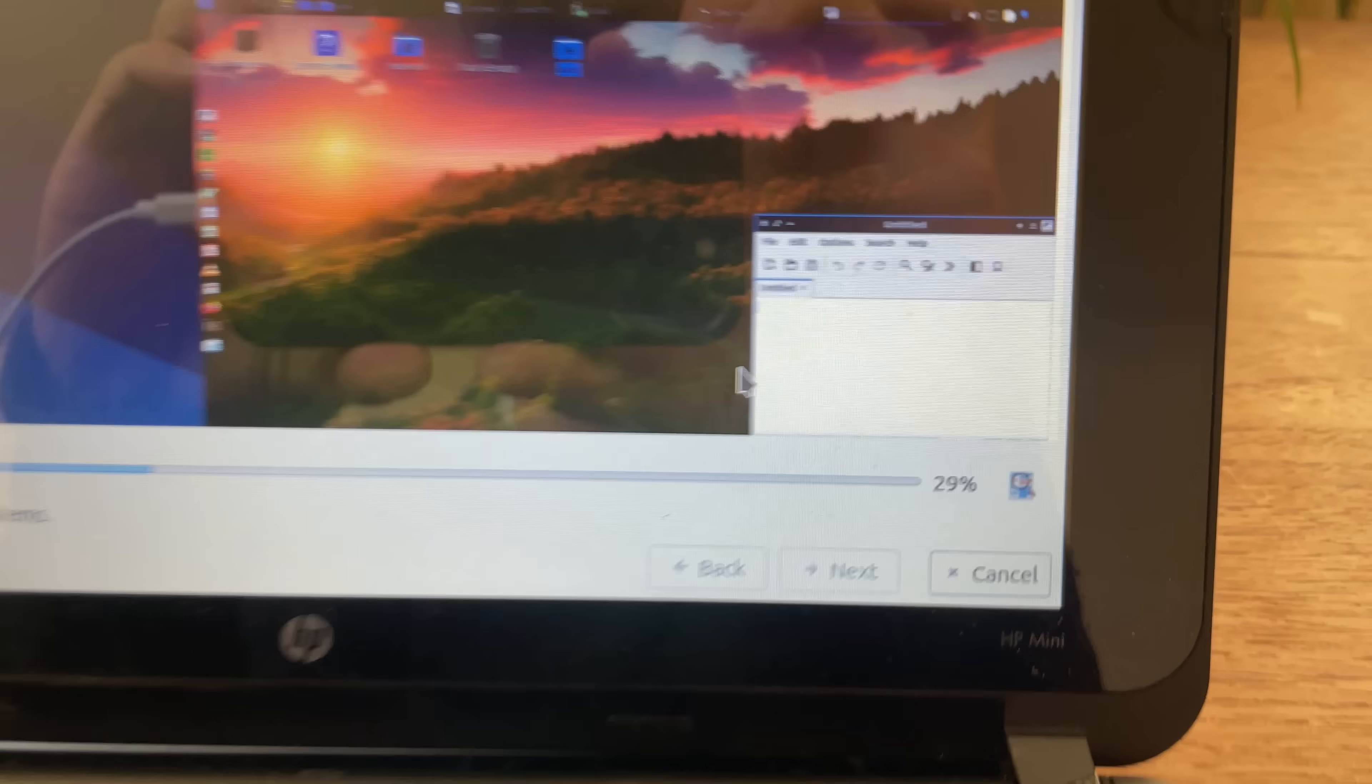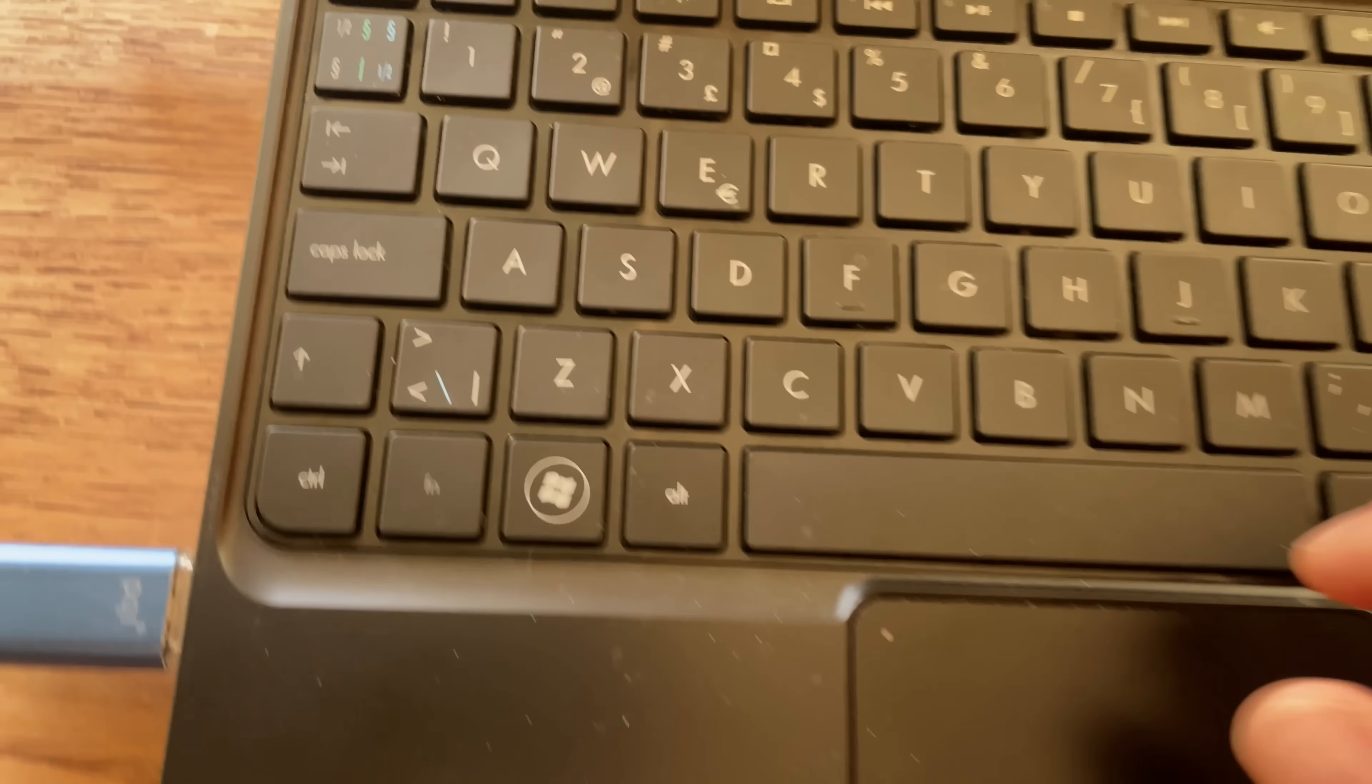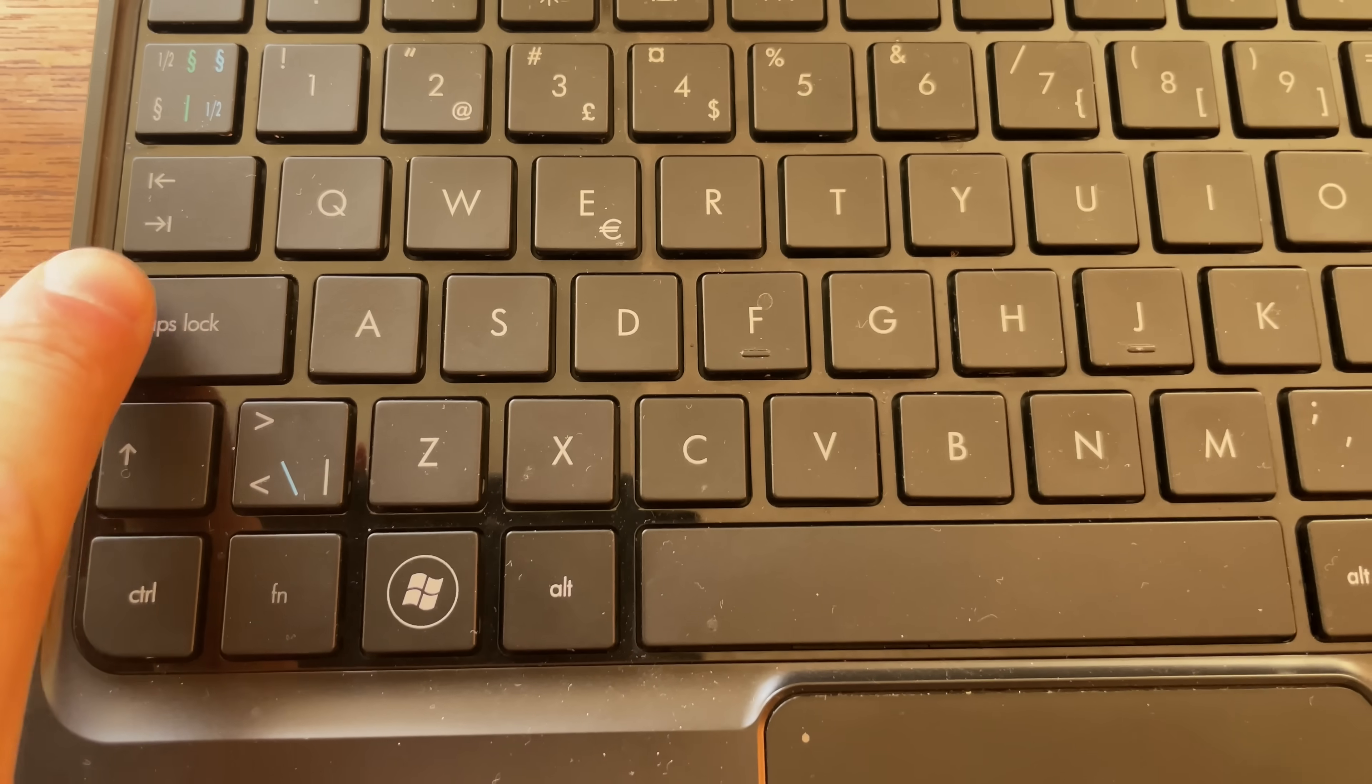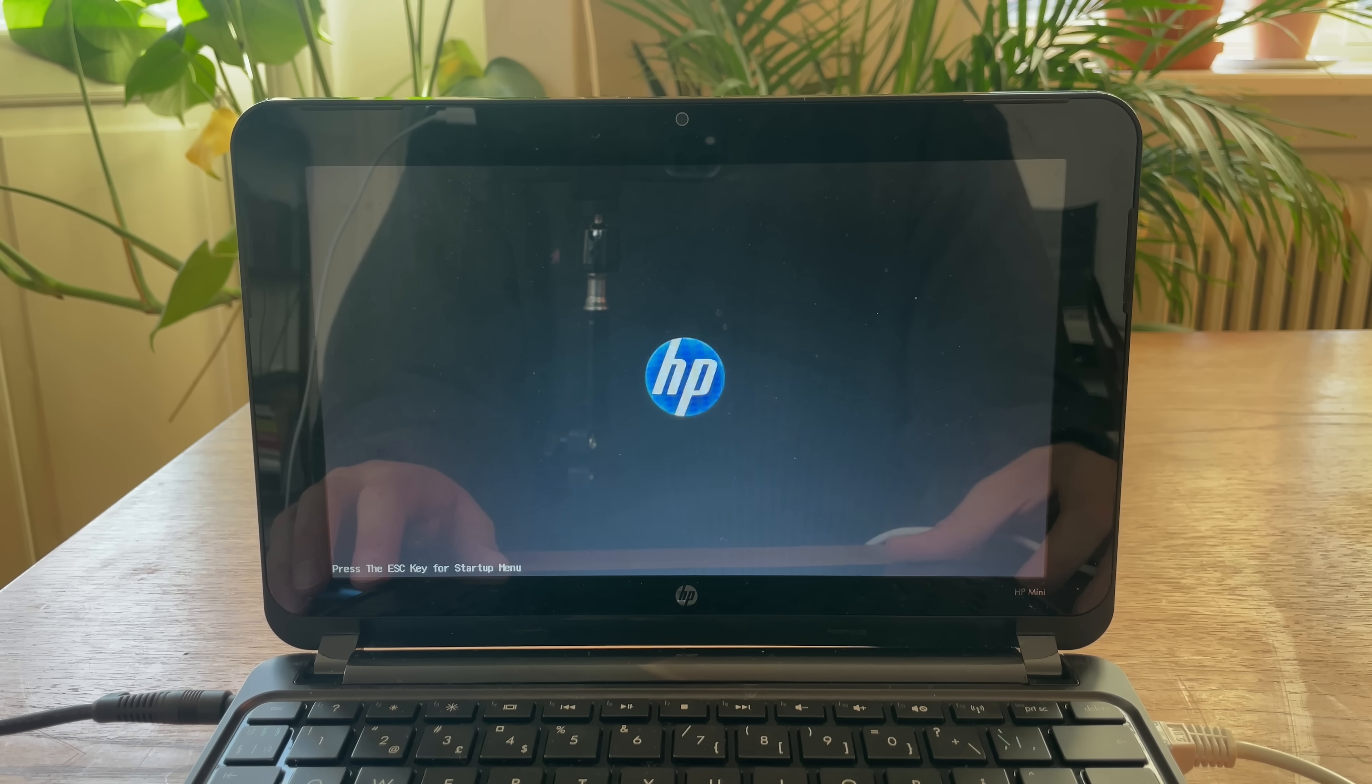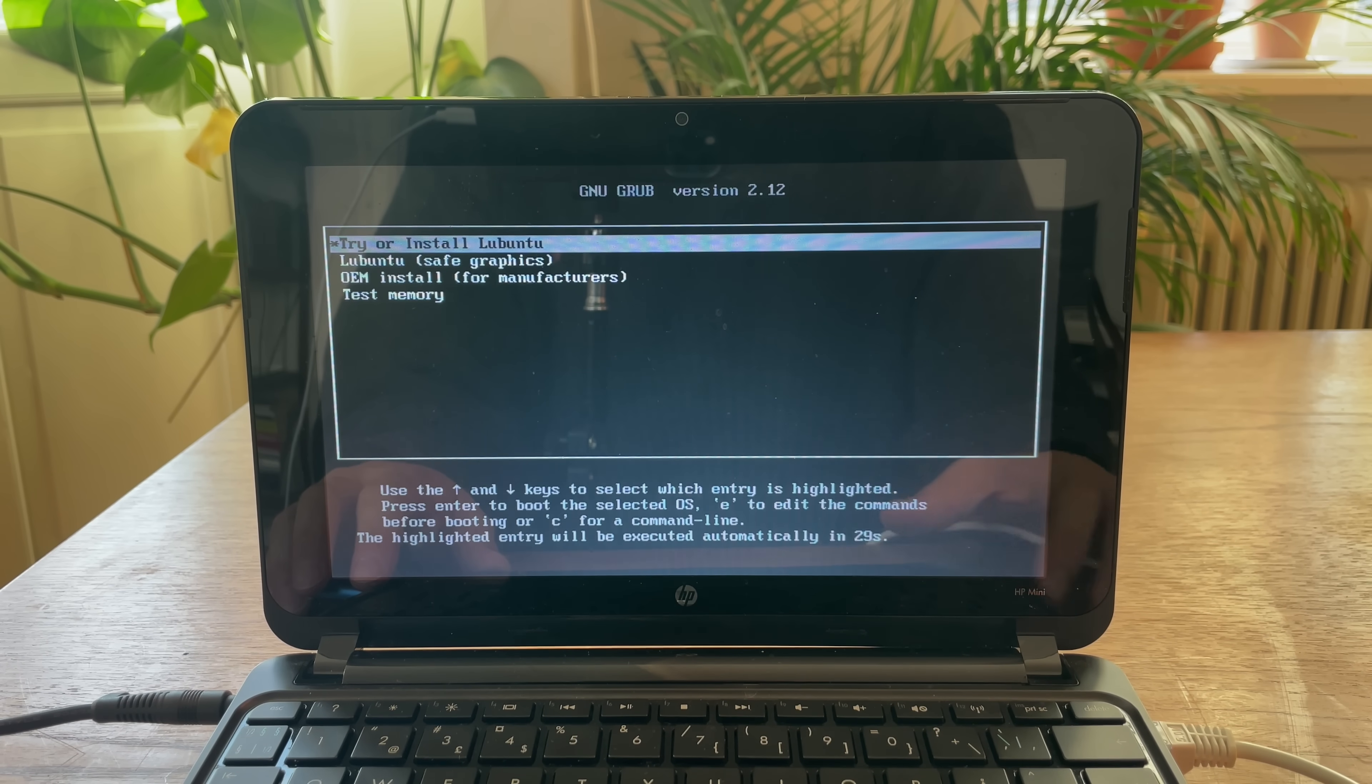It's been stuck on 29% for like 40 minutes. The caps lock doesn't light up when I press it, so that's not a good sign. Let's just try again. I tried two more times, but alas, it didn't work.